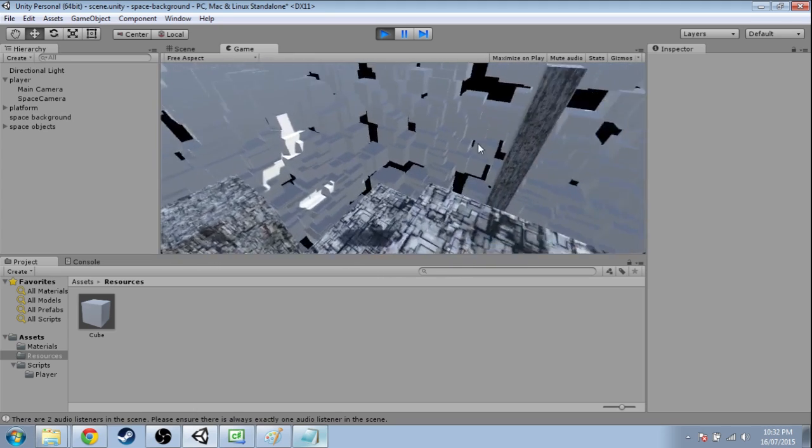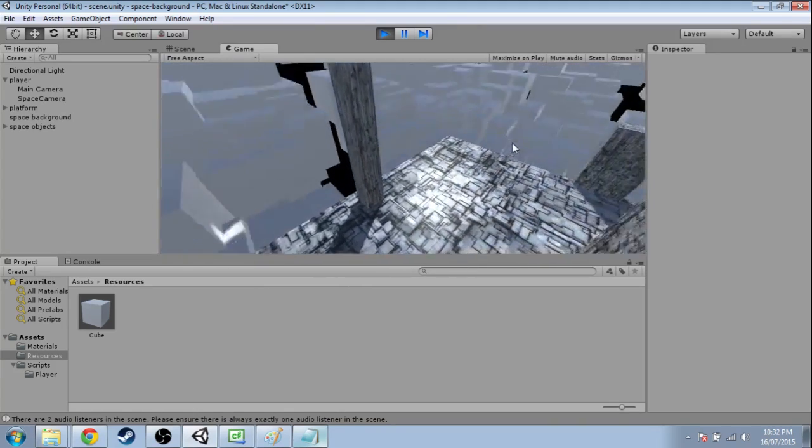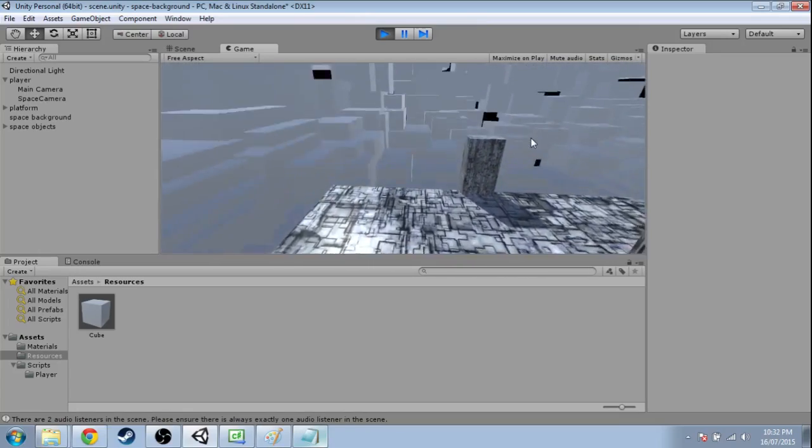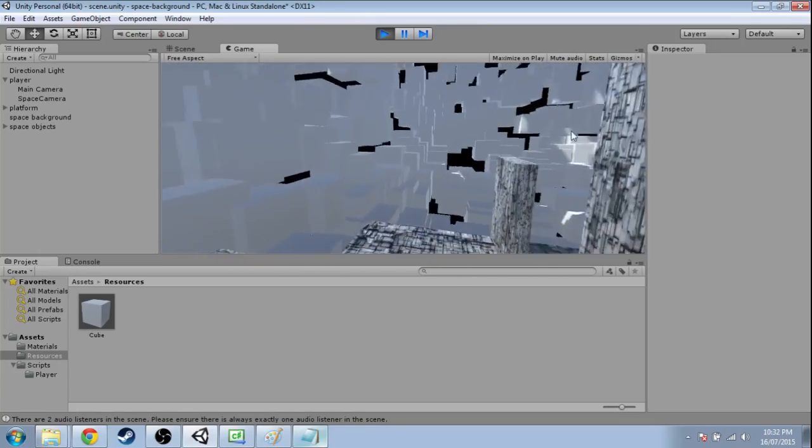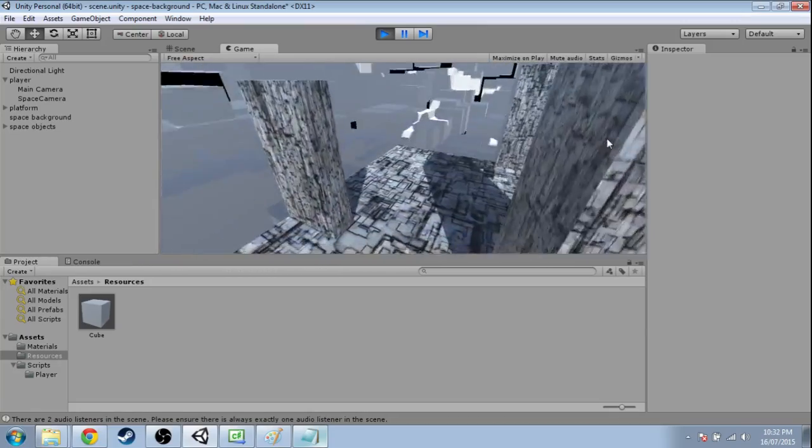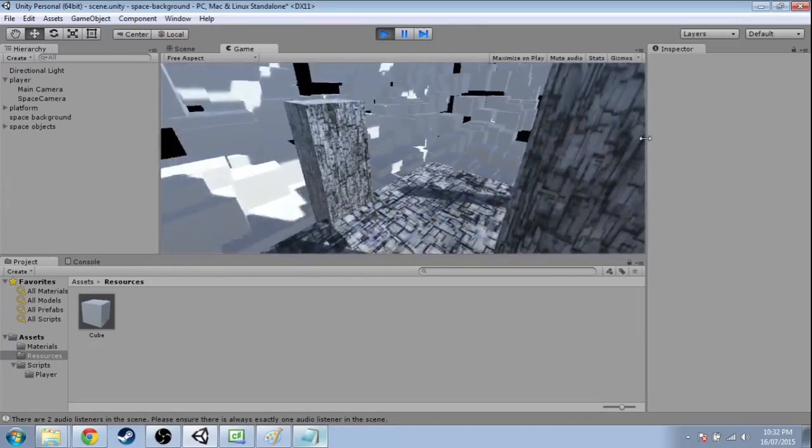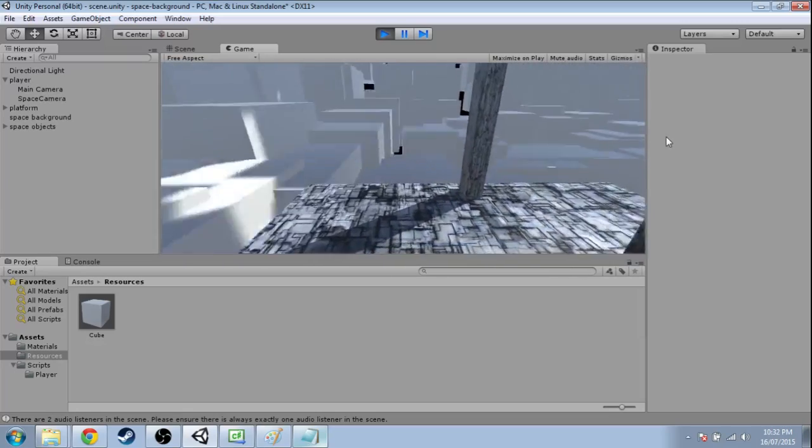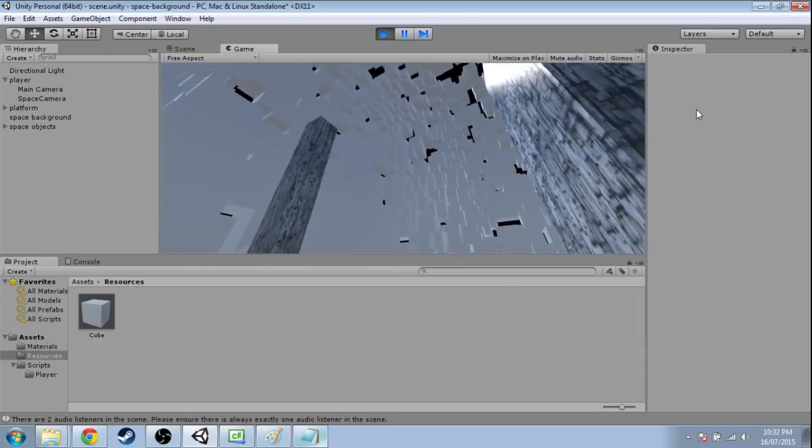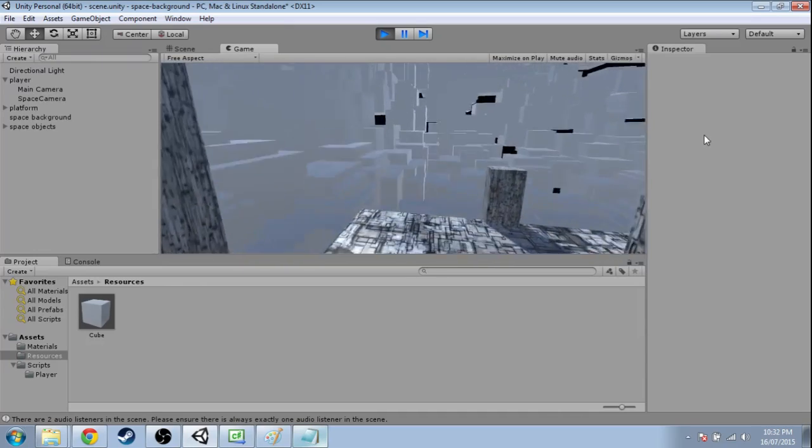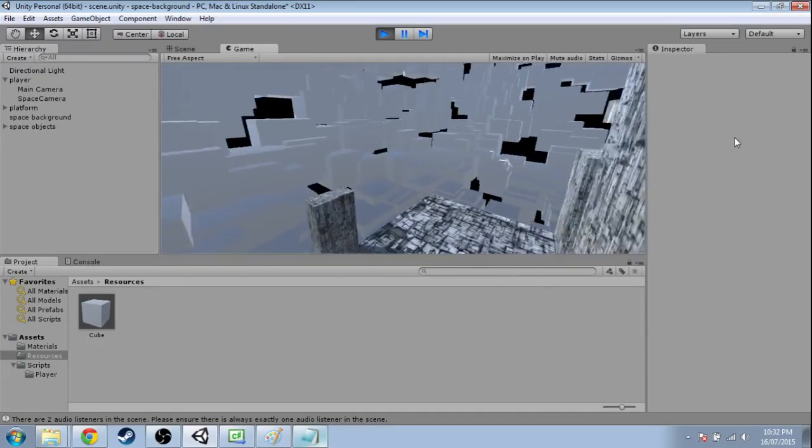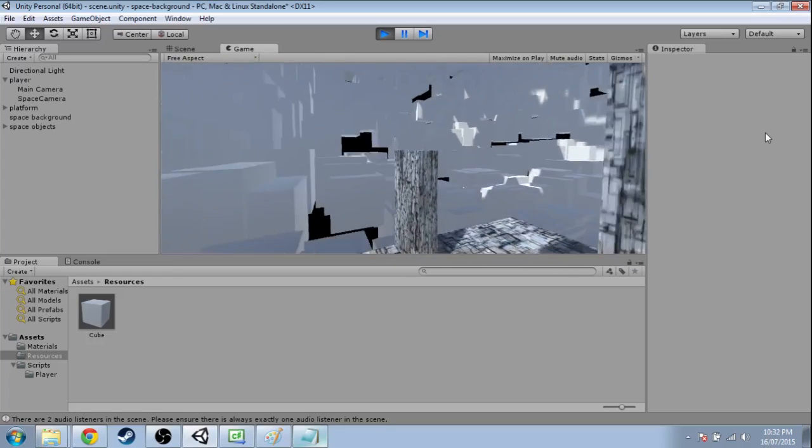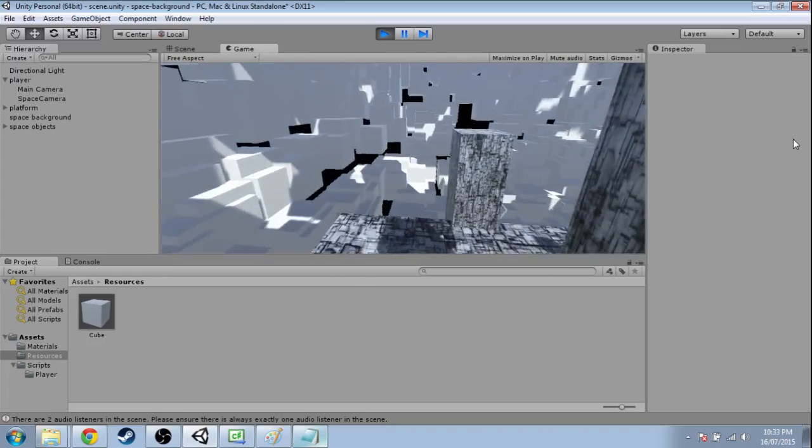In the last video we got these cubes to always render behind our level, but of course when we're walking around it looks pretty trippy. It's not quite the effect we're looking for for a space background. So in this video we're going to get these cubes to follow us so they don't look like they're moving, and we're going to make them look like pieces of space following us.